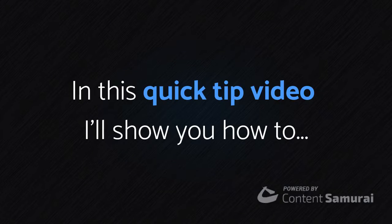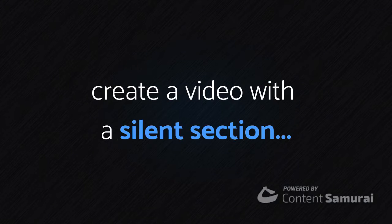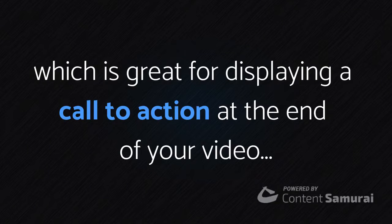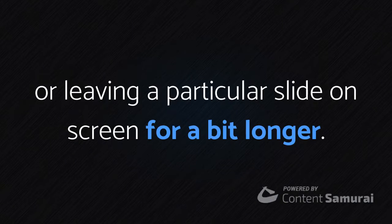In this quick tip video I'll show you how to create a video with a silent section, which is great for displaying a call to action at the end of your video or leaving a particular slide on screen for a bit longer.